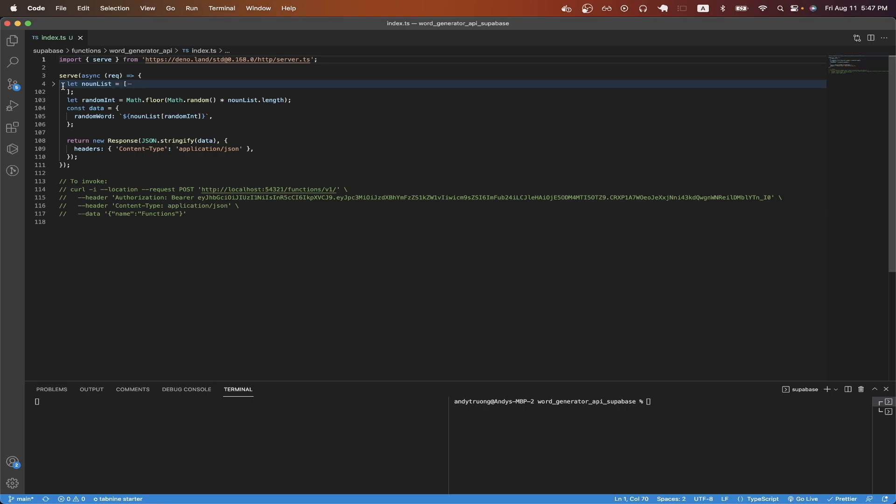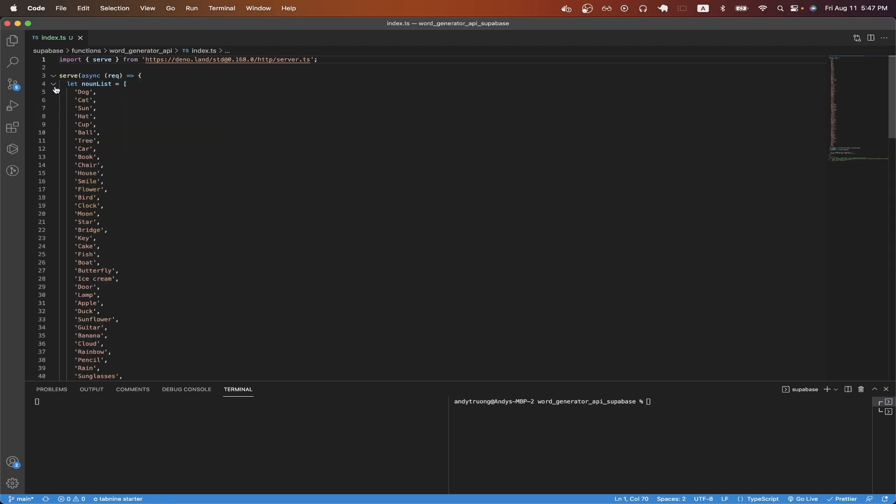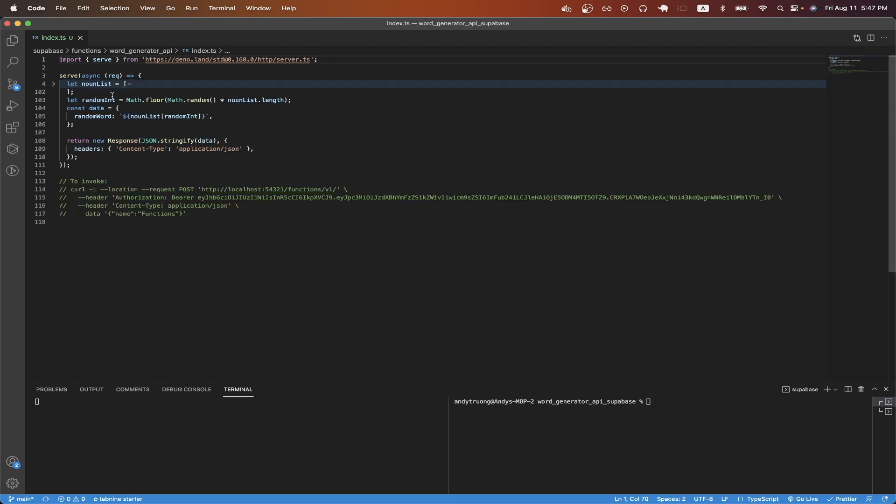Starting on line 4, I just have an array of random words as you can see here, but I'm going to hide it because it's a long list of words.